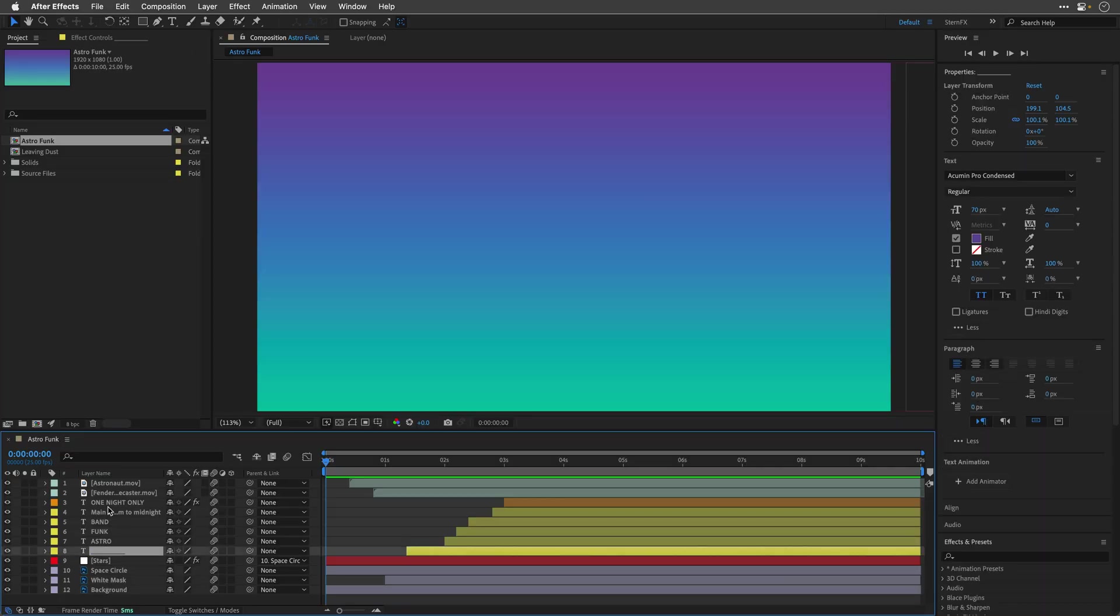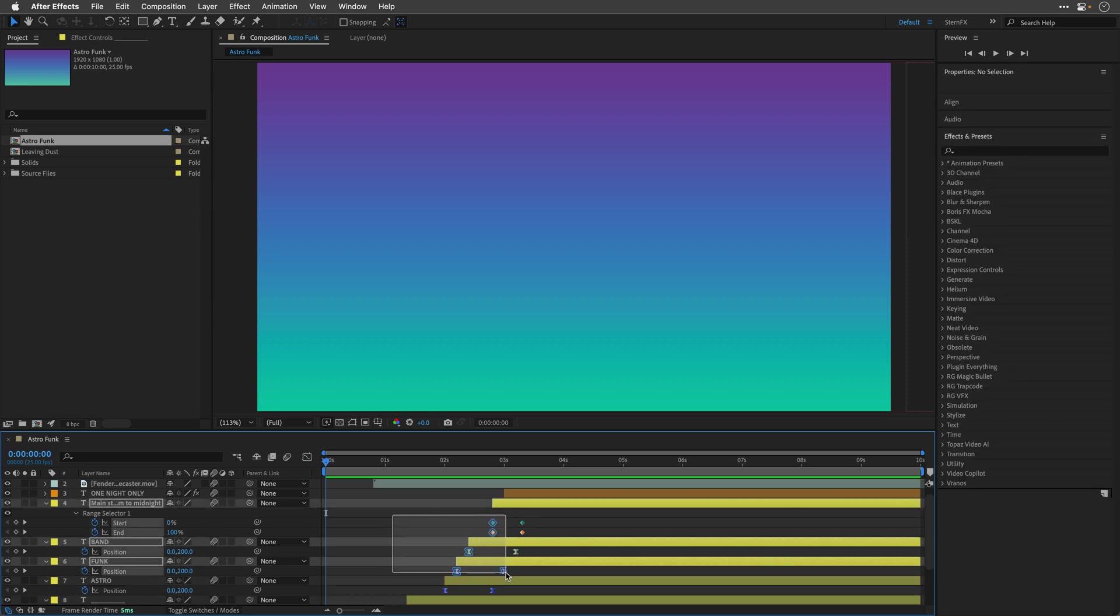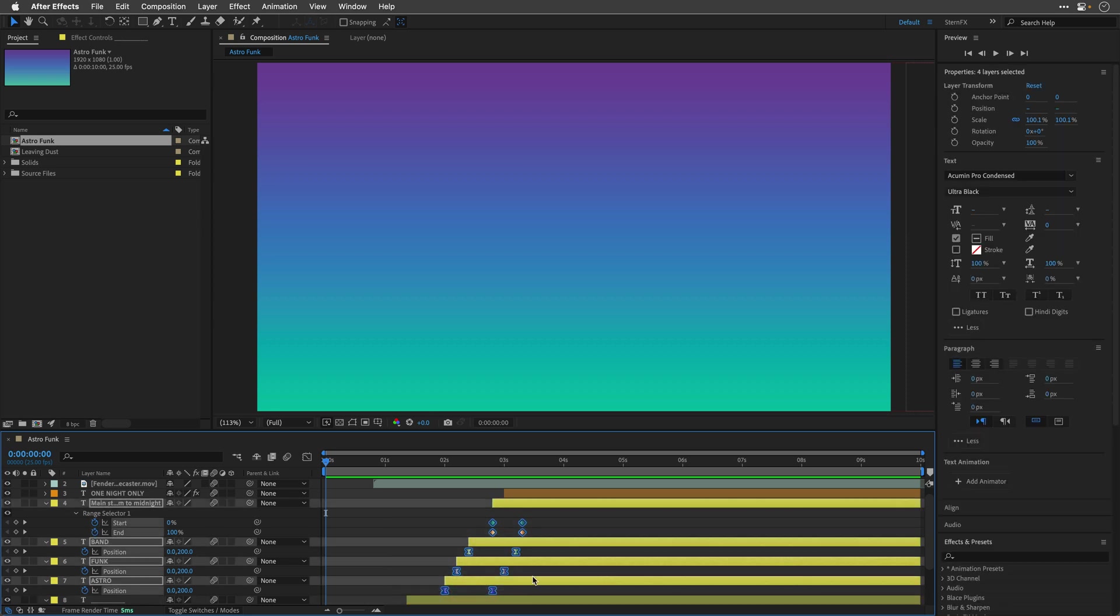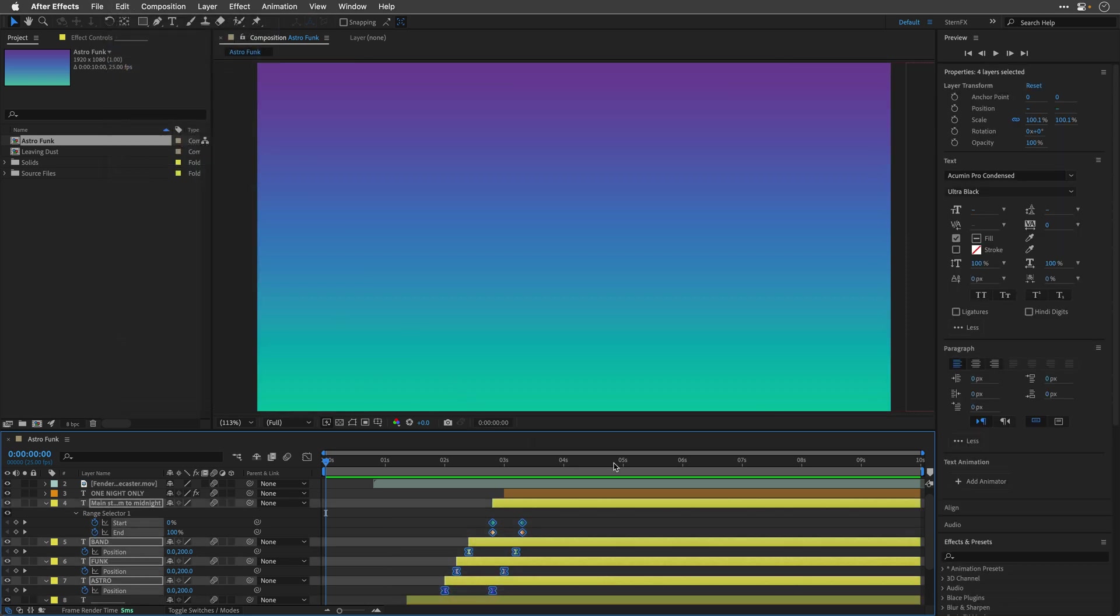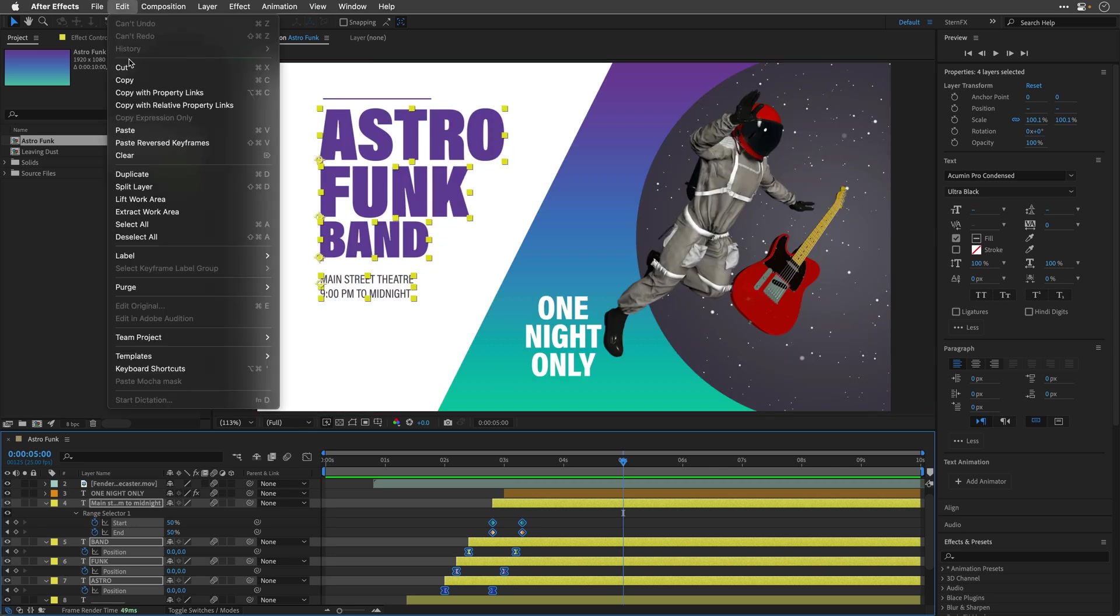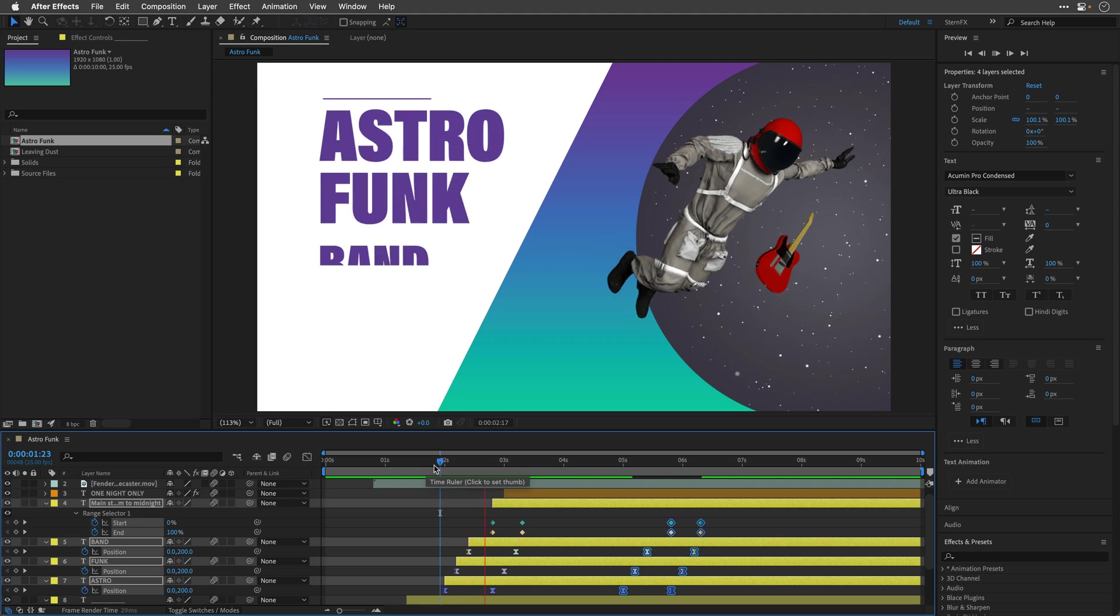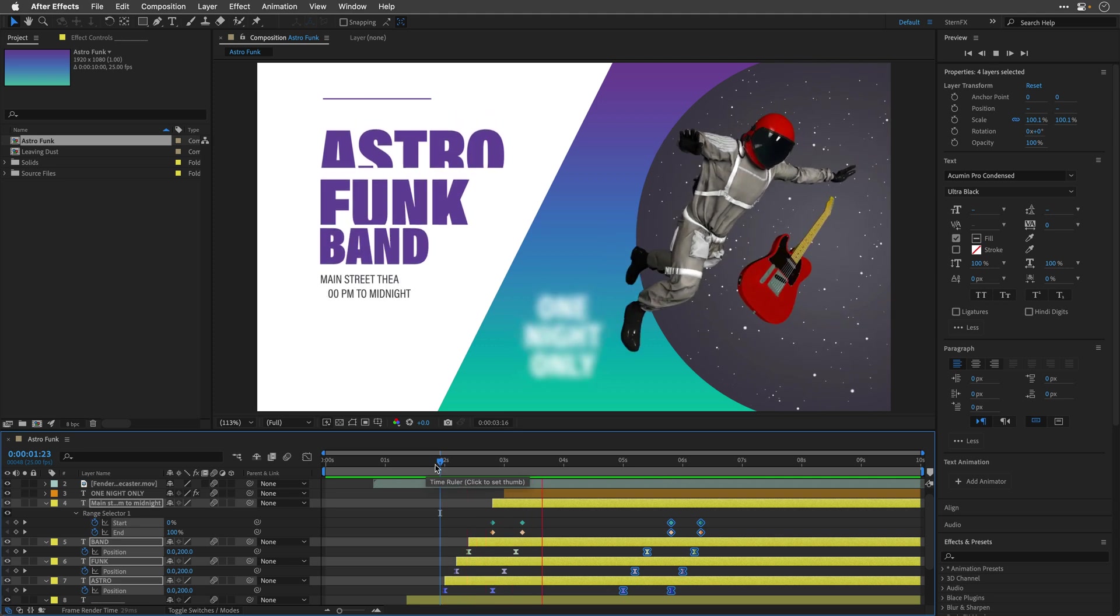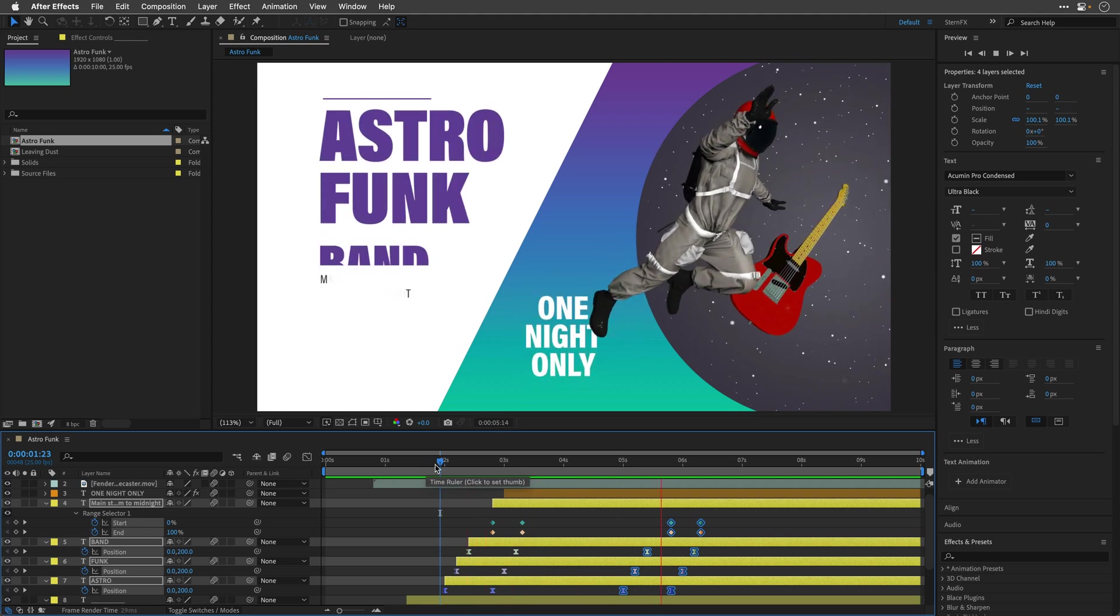In terms of animation, the update introduces a multi-layer keyframe copy and paste capability, allowing users to copy and paste keyframes across multiple layers without creating a new layer. This is particularly useful for replacing animation sequences across different layers efficiently.